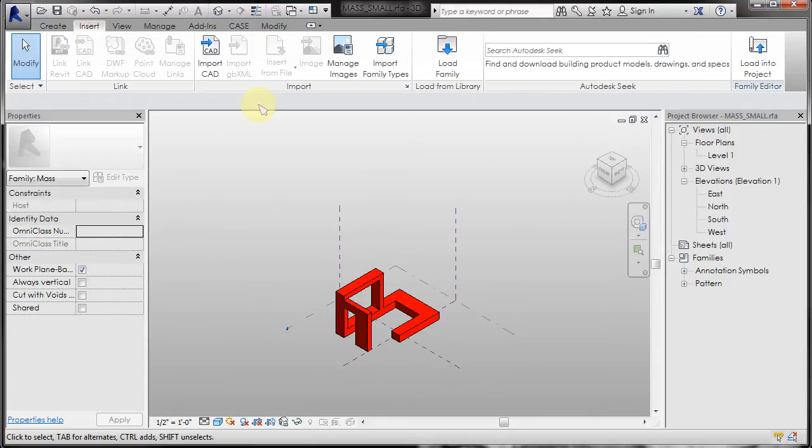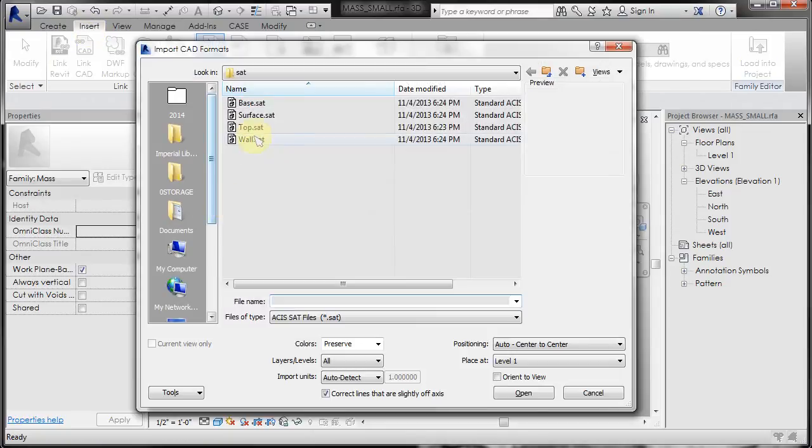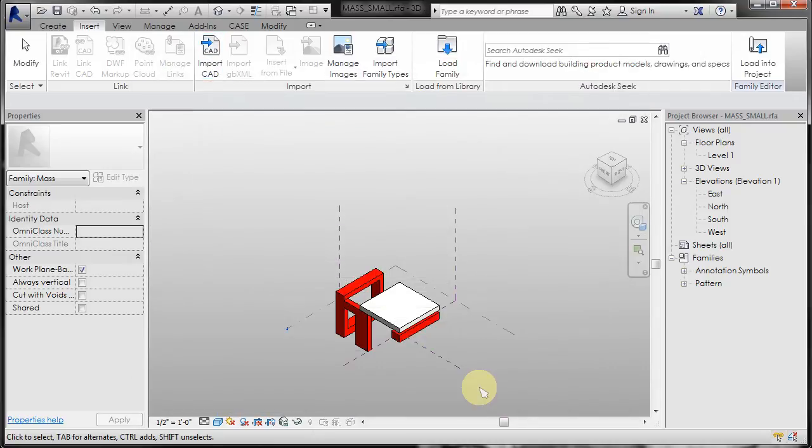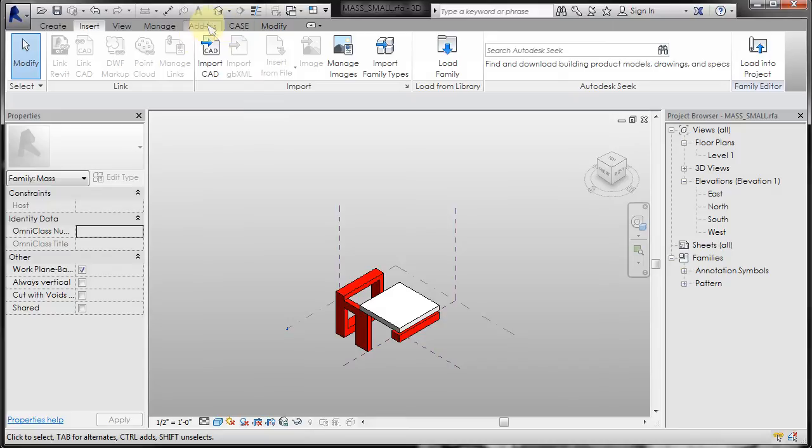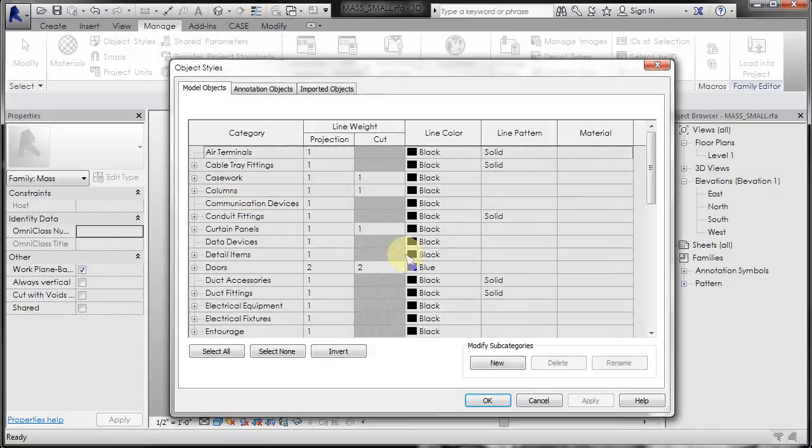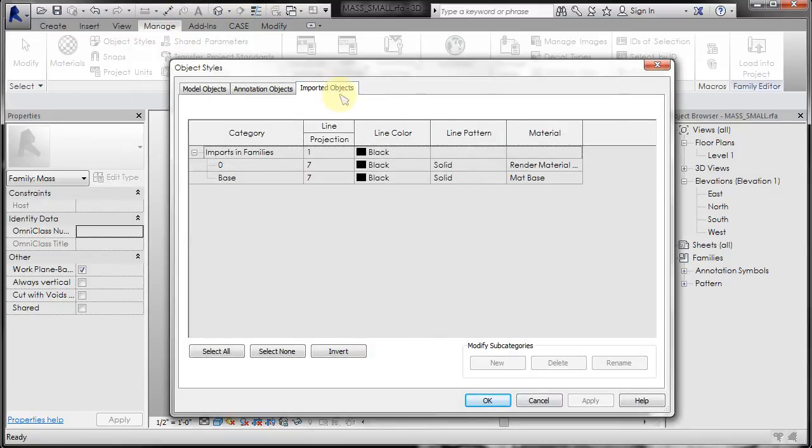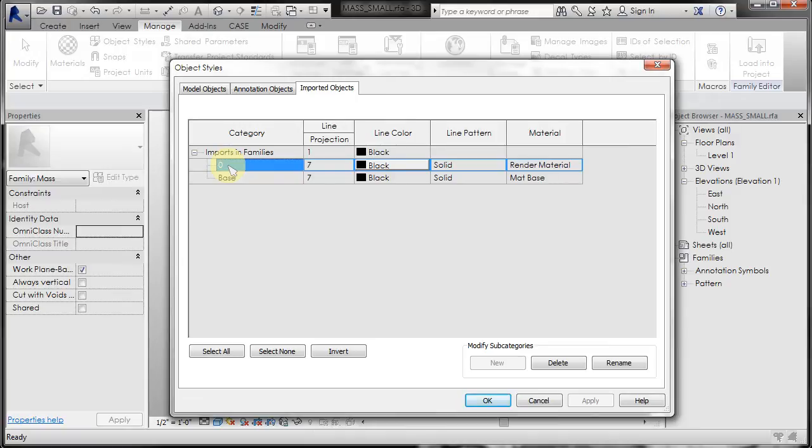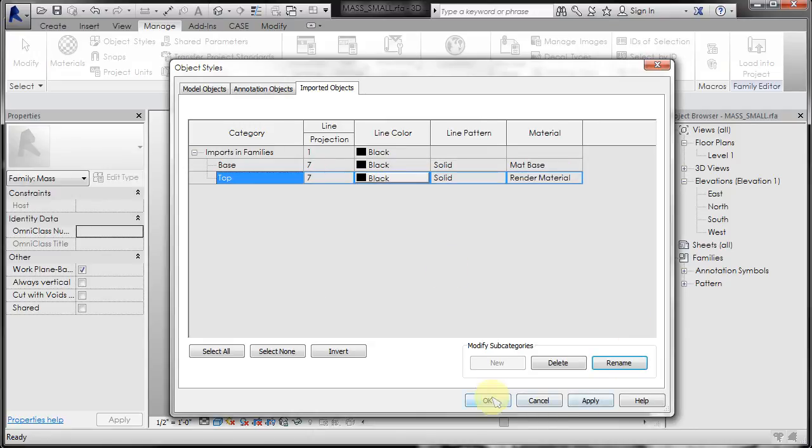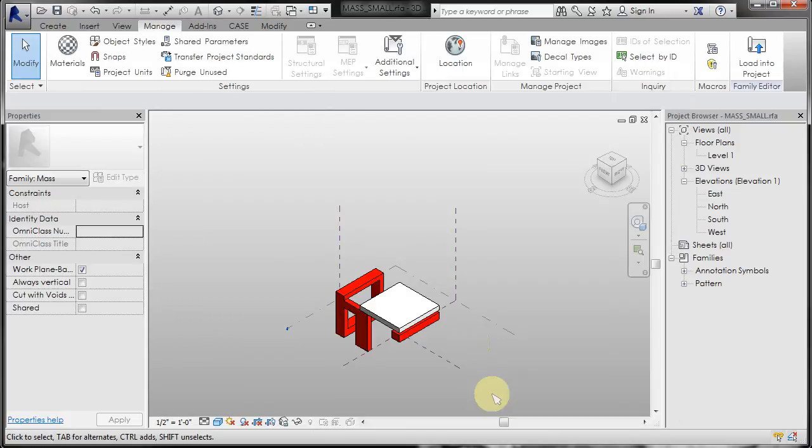So I'll just do that. Import CAD, top, origin to origin, open, and then I'm going to skip the material part for right now. But I will rename them because if you do not rename them, they will all come in as the same zero layer and you will not be able to put separate materials on them.